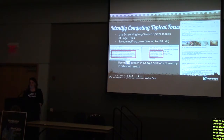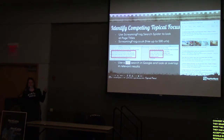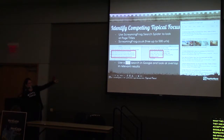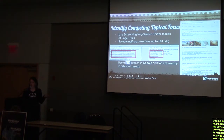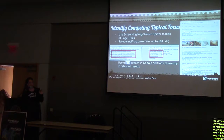If you don't want to use Screaming Frog, another quick method is a site search in Google: type 'site:yourdomain.com' plus the keyword you're looking for. In the example shown, there's no competing topical focus for 'dragon myths' — only one page comes up, with everything below it covering other topics. This is a good example with no competing topical focus.